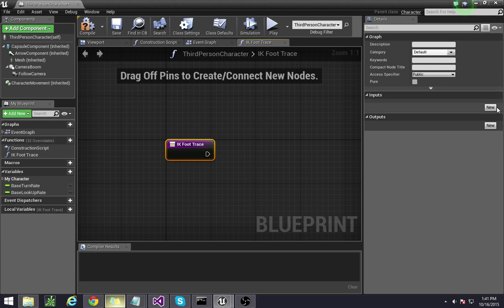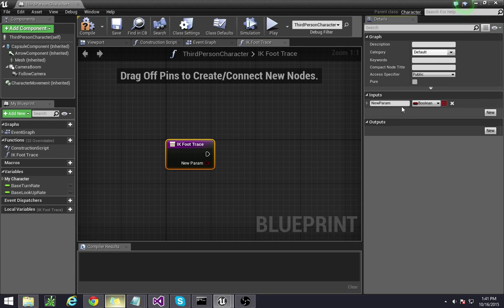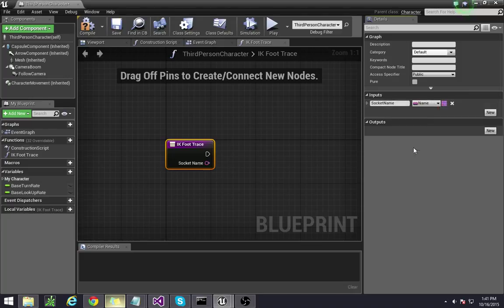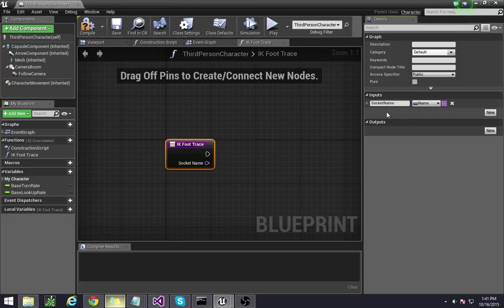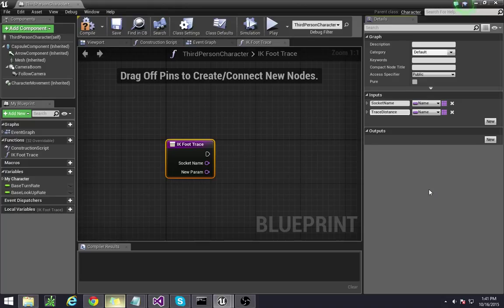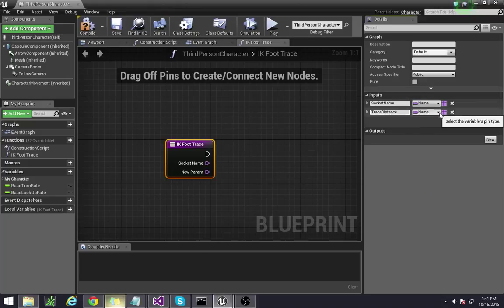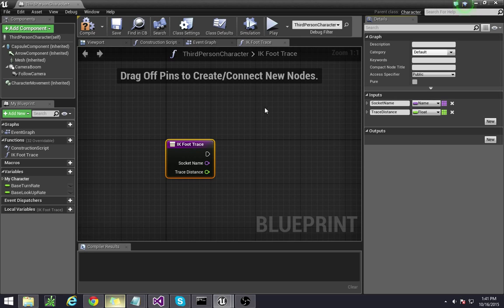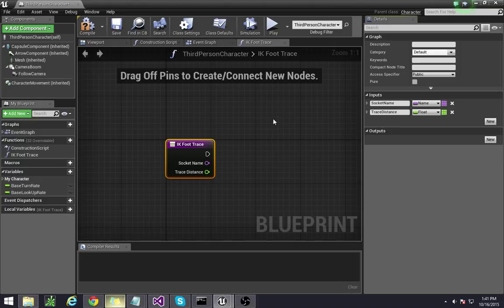For the input we're going to do a socket name input. Change this type to name so that we can just enter in whatever socket we want such as the left foot socket and the right foot socket. And then we're also going to do a trace distance and set that to float. By doing the trace distance this is where we're actually setting how far we want the trace to happen below the foot.